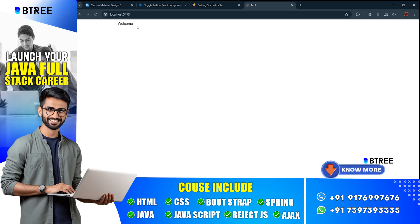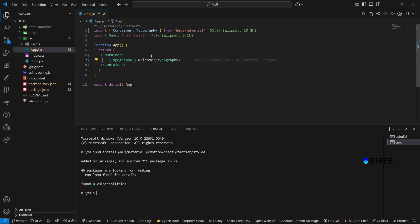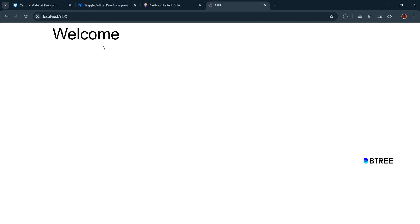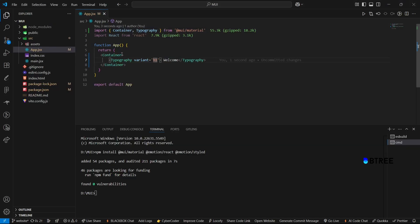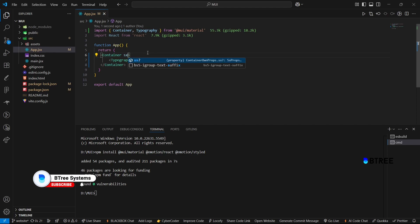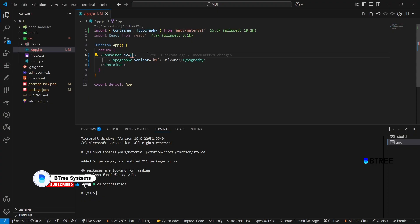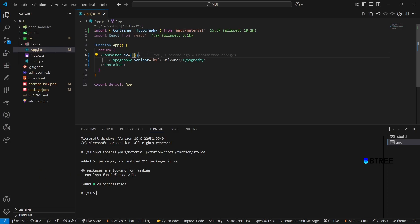We will use the Typography component and apply styles. If you change something like H1, you can change it using the variant prop — for example, variant H2 or H1. It will apply different heading styles. There is also an SX prop available on all Material UI components for custom styling.